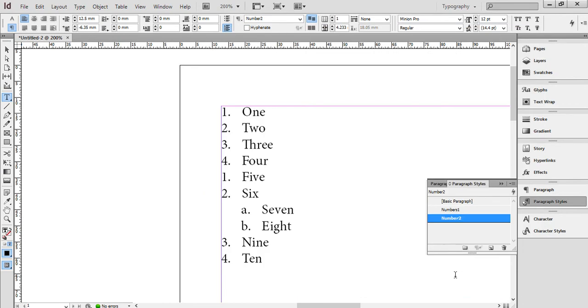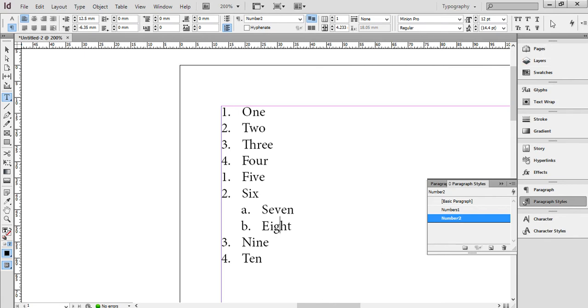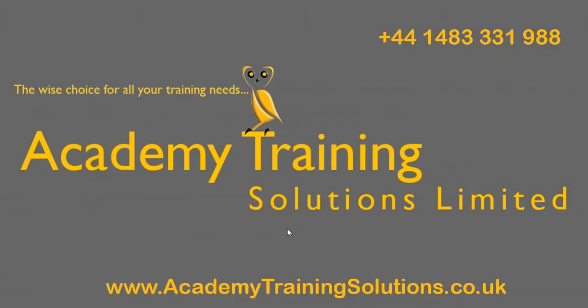OK. I hope this has cleared it up. Essentially, what you do need to do, though, is you need to set up a paragraph style for each of your levels, and then simply click on the level to apply the paragraph style for that level. I hope that's been useful. Thank you for listening.